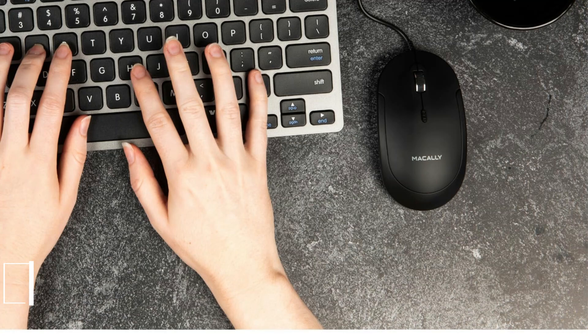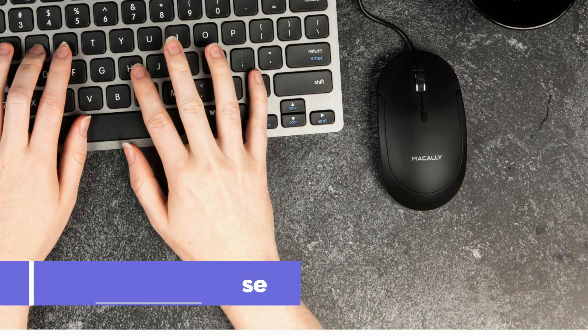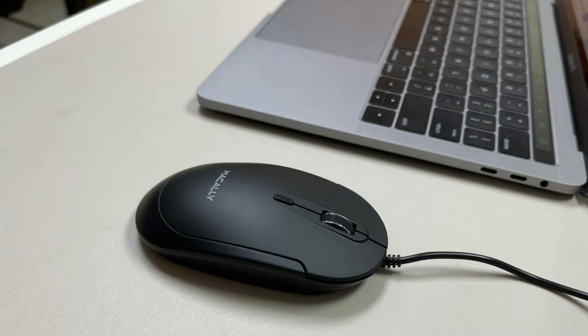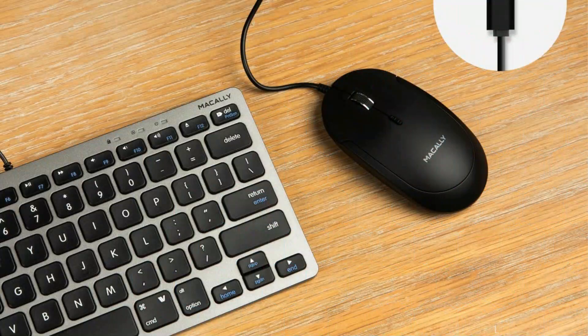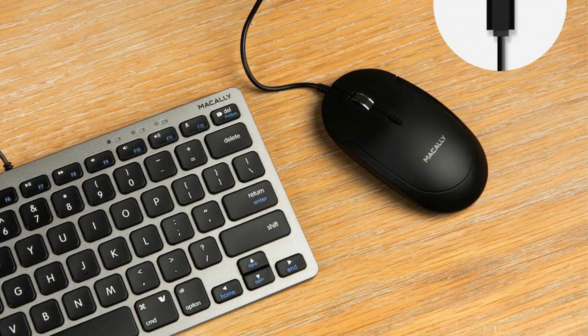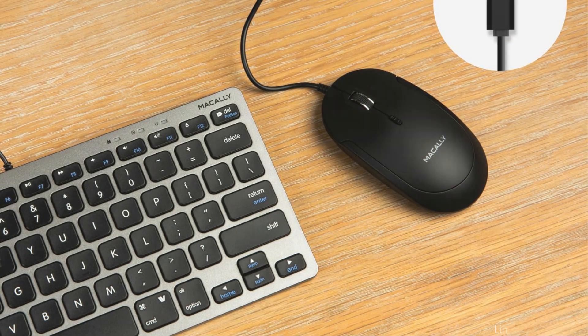Number one, we have Macly Wired Mouse. Because of its simple design and easy compatibility, the Macly Wired Mouse is a great option for MacBook owners. Give your workstation a dependable USB-C mouse to enhance productivity with its smooth performance, cozy feel, and understated design.